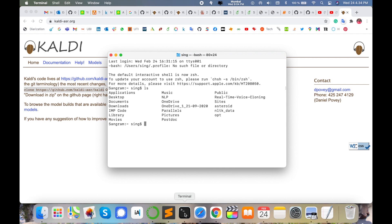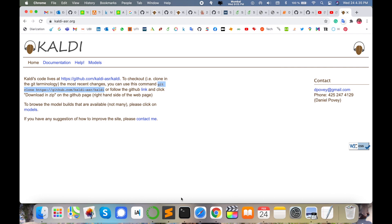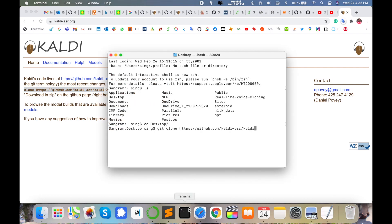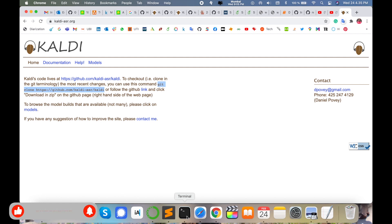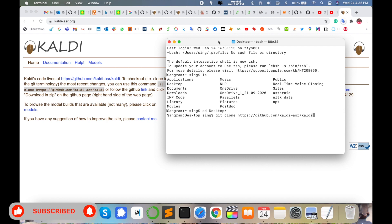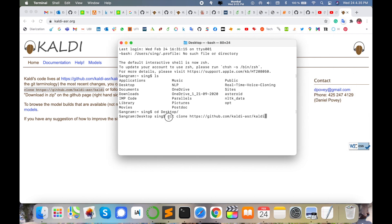First of all, choose where you want to install the Kaldi toolkit. I am installing it on my desktop so I can easily remove it after finishing this video. I already work on the Kaldi toolkit, so I simply copy and paste the URL here. I am also putting this URL in the video description.